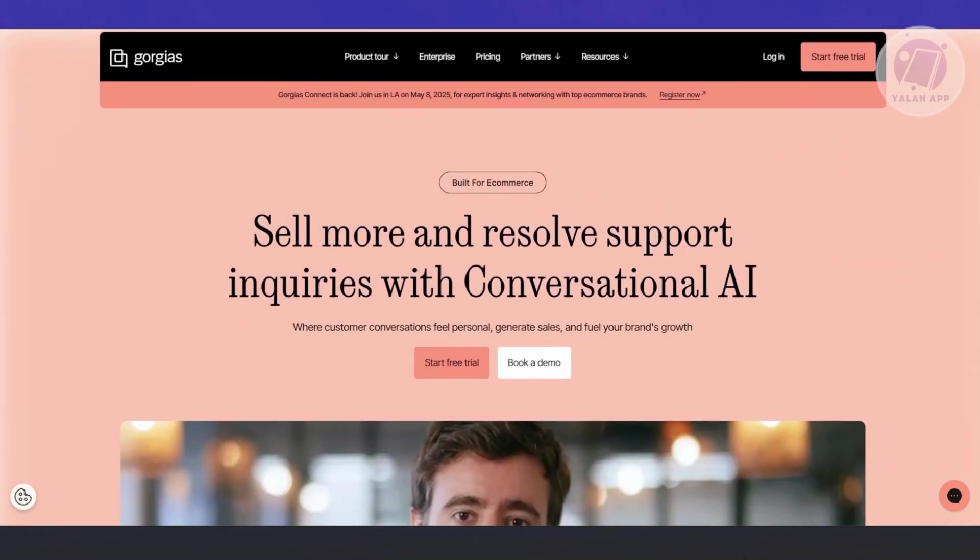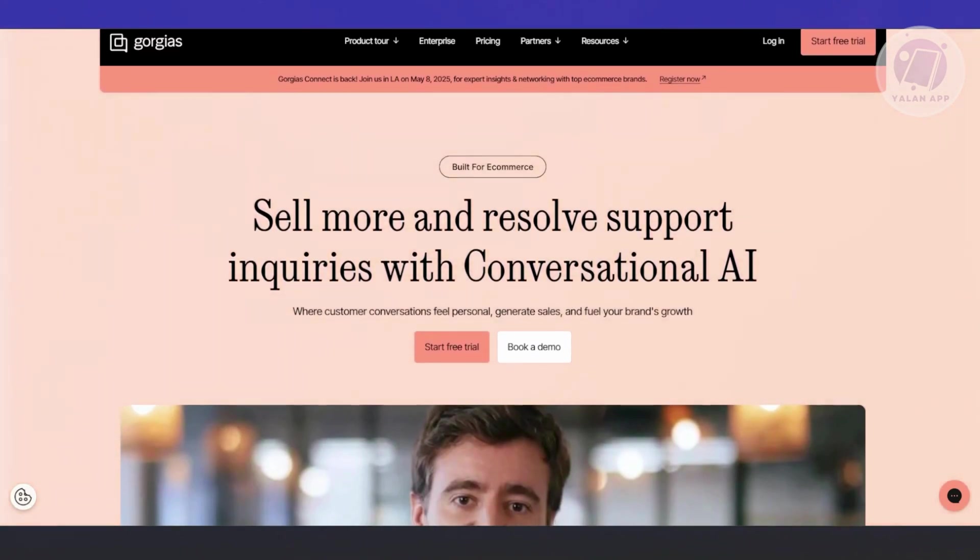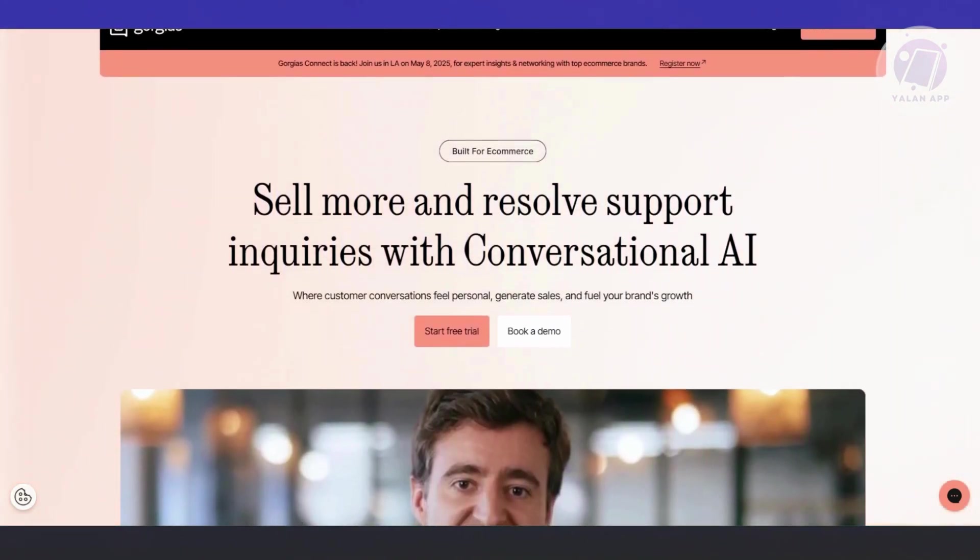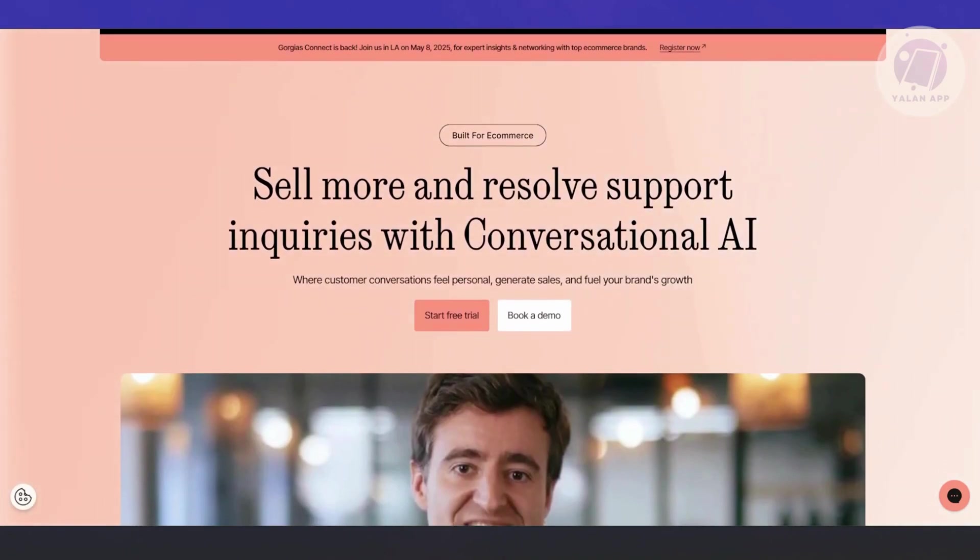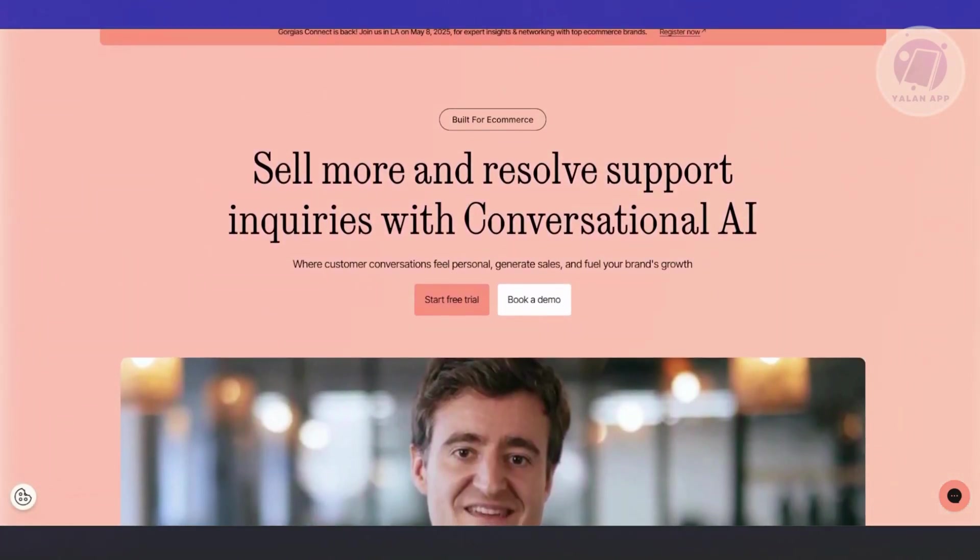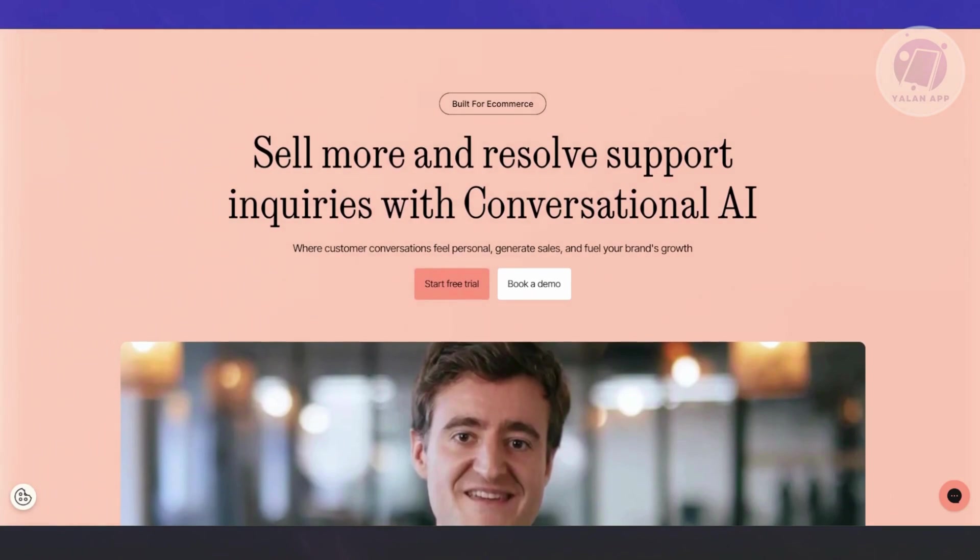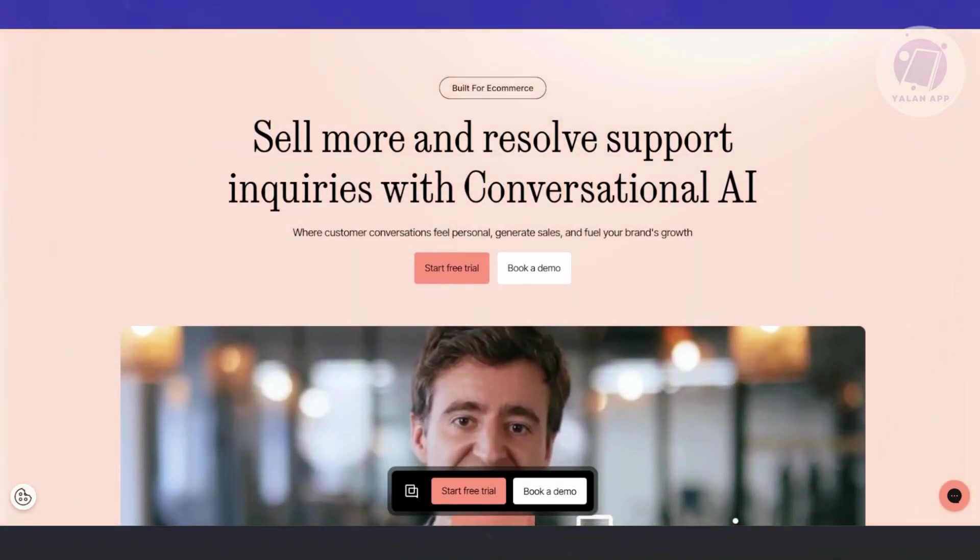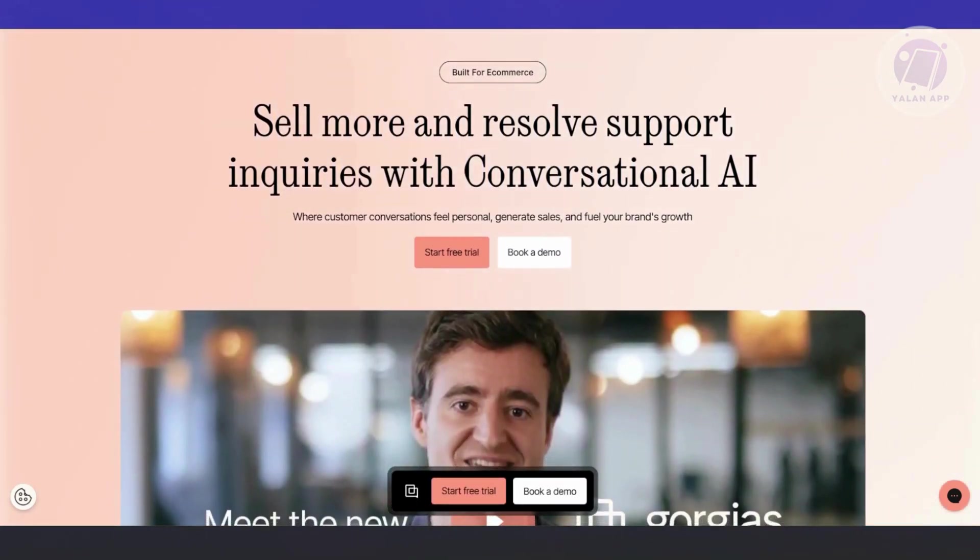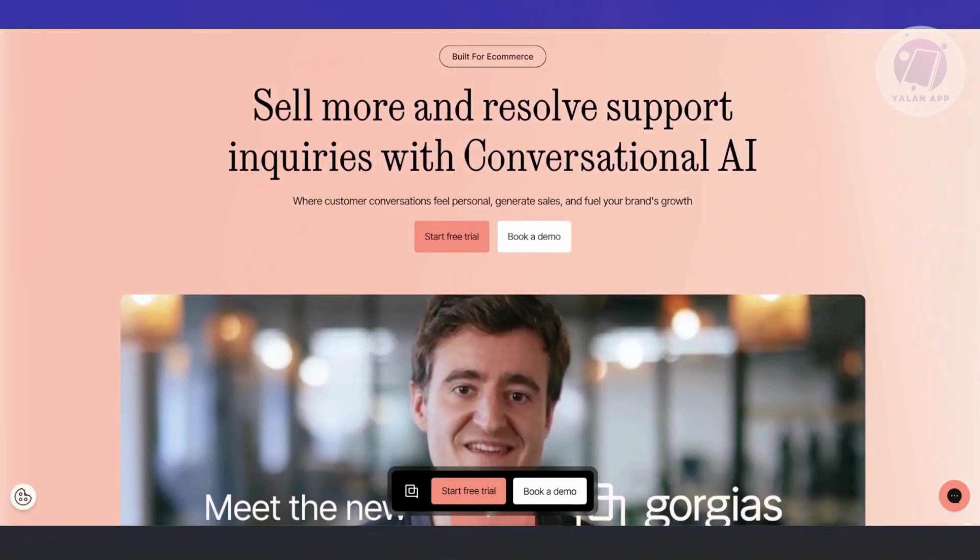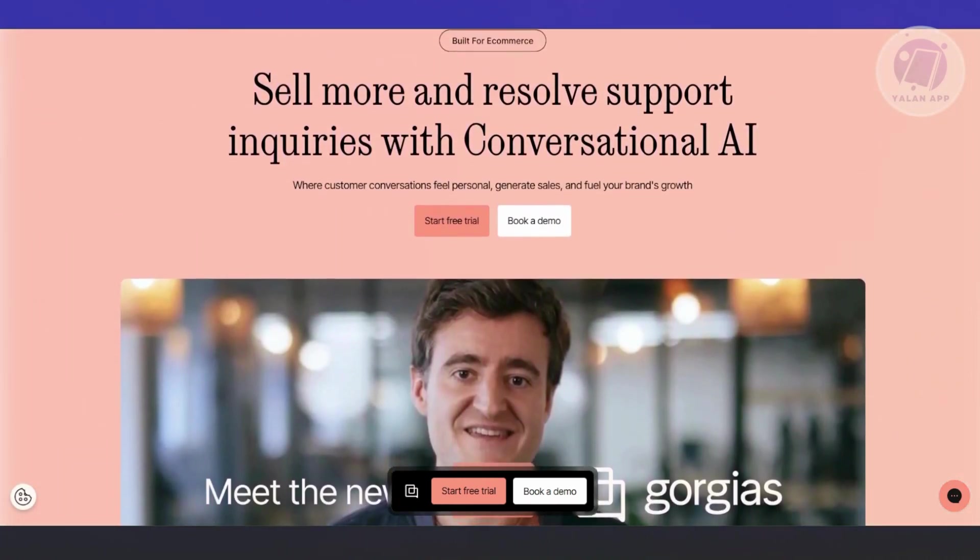First, let's discuss what is Gorgias. Gorgias is a customer support software that enables businesses to provide faster, more personalized support to their customers. It consolidates customer service channels such as emails, live chat, SMS, social media, Instagram, and Facebook into one unified center phrase, making it easier for support teams to manage customer queries.